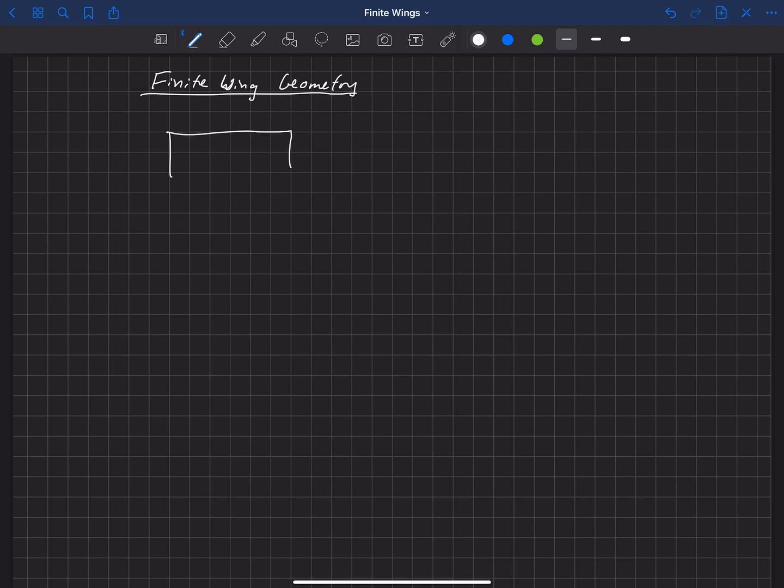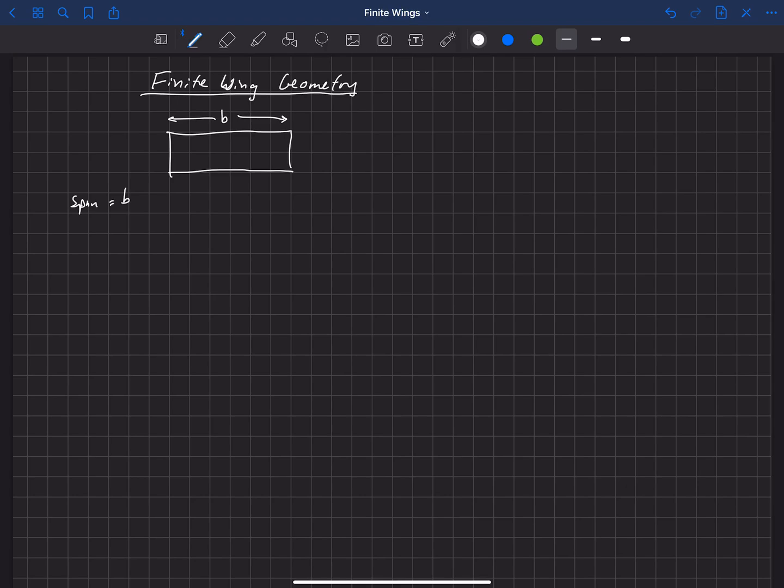This is a top-down view of a finite wing, and one of the first things that we're going to want to define is the span. For that, we usually use the symbol b, little b. So span is b, and that's the length between one wingtip on the right-hand side to the wingtip on the left-hand side. That's the entire span of the wing. If this wing was centered across the fuselage, then we might have a center line here down the middle where the span of each side is b halves.